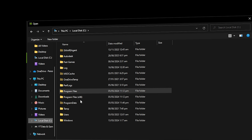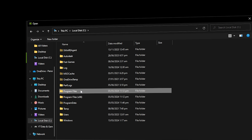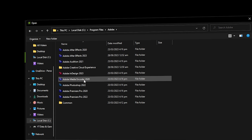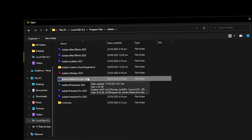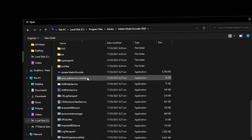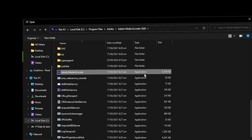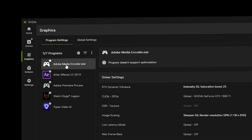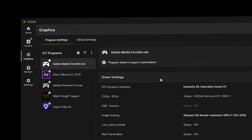Once inside, go to Local Disk C where Windows is installed, then navigate to Program Files, then to Adobe, and select your Adobe Media Encoder — this example uses Adobe Media Encoder 2020, but it also applies to 2024, the latest version. Find the application file for Adobe Media Encoder and double-click on it. Adobe Media Encoder will then be loaded into the programs to customize.